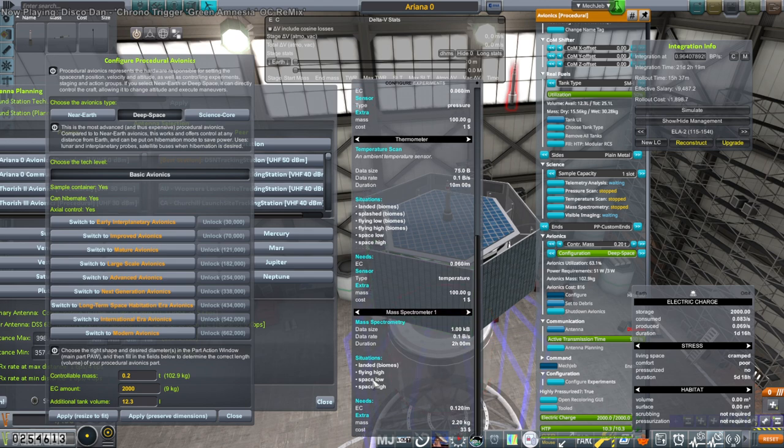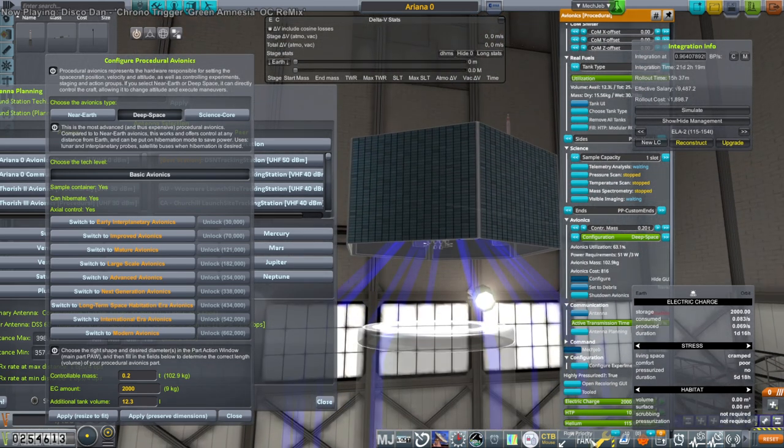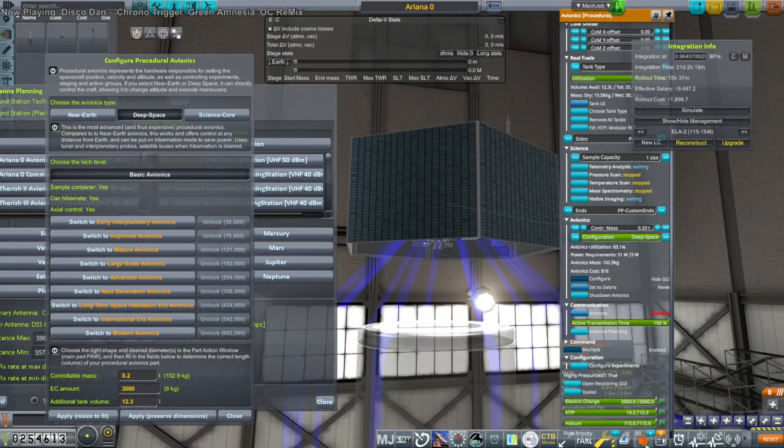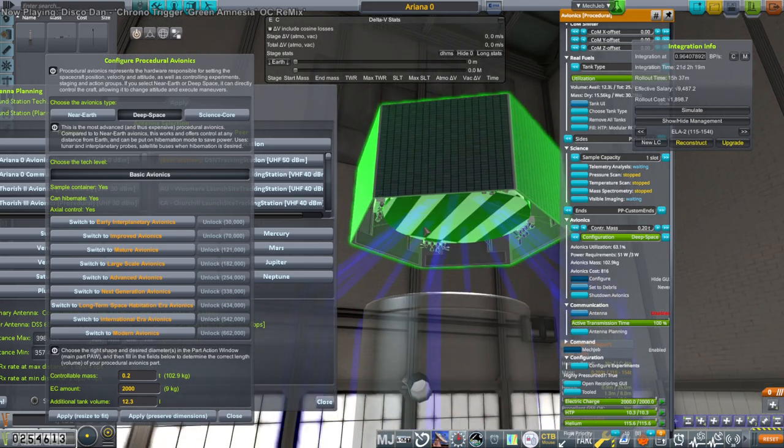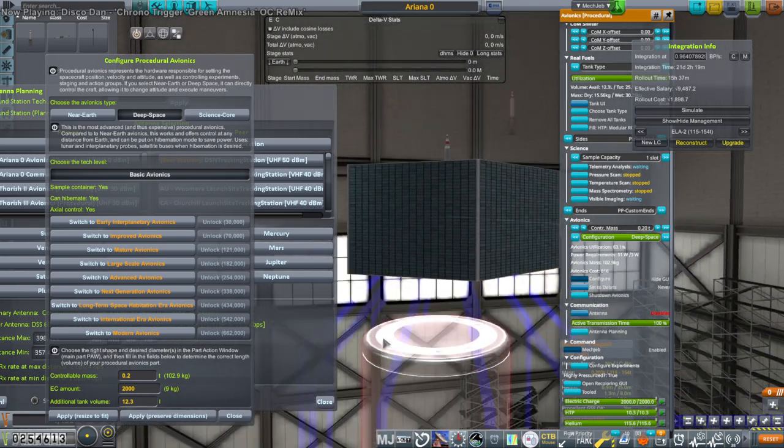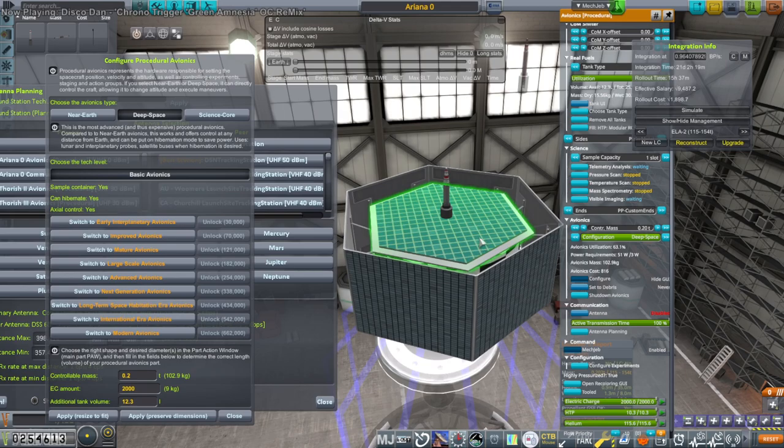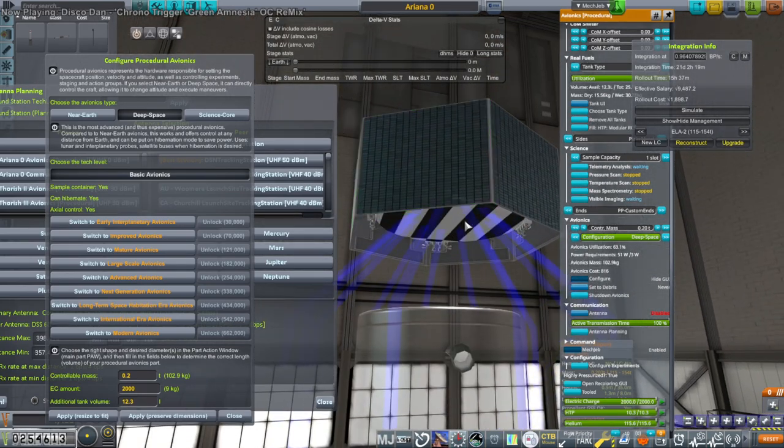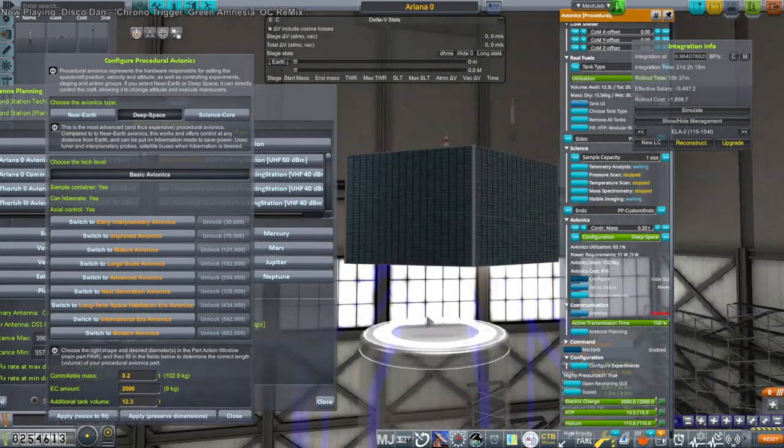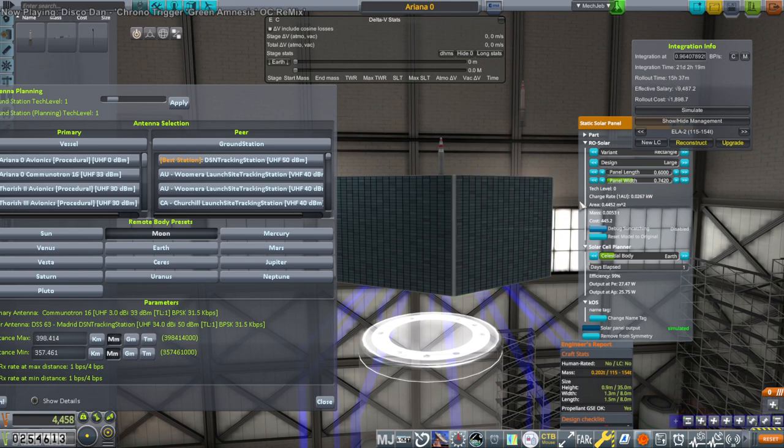I guess if we can get to space low around the moon we can do more. Okay, so this probe right now is 0.202 tons, so we're just a little bit too heavy. That's mostly the solar panel but I can probably reduce the size of the solar panels just a little bit.